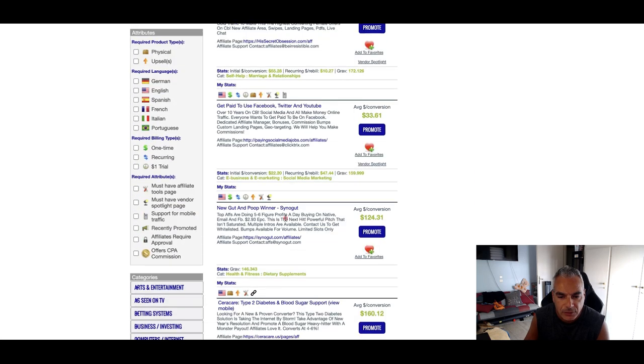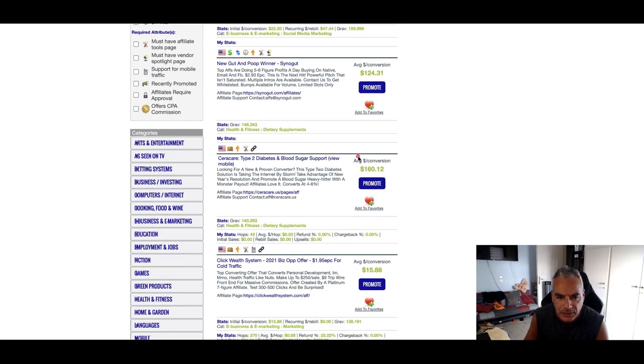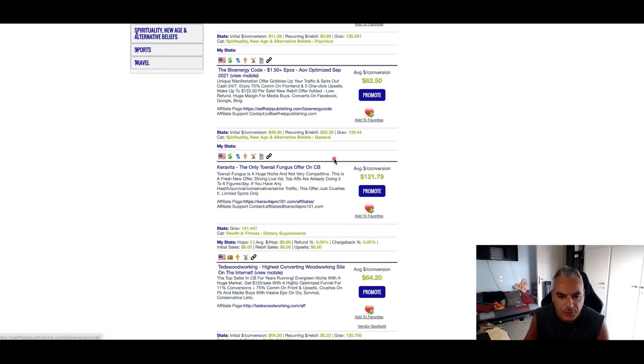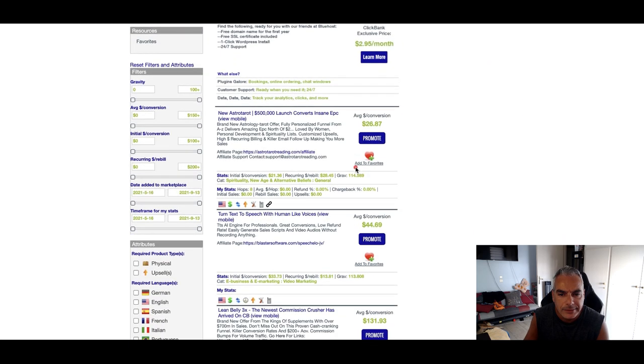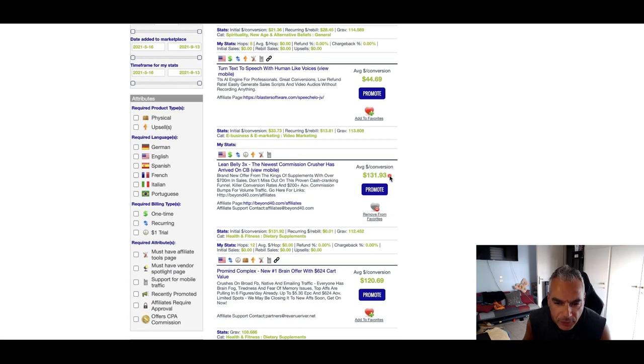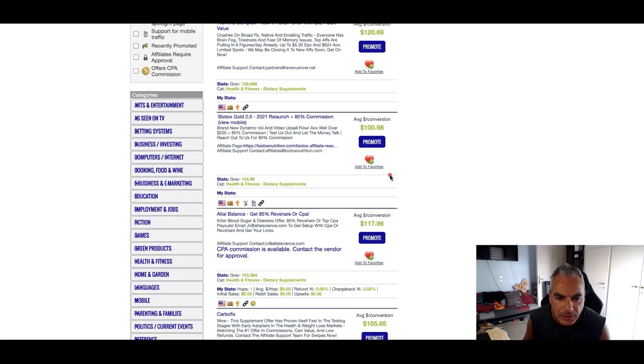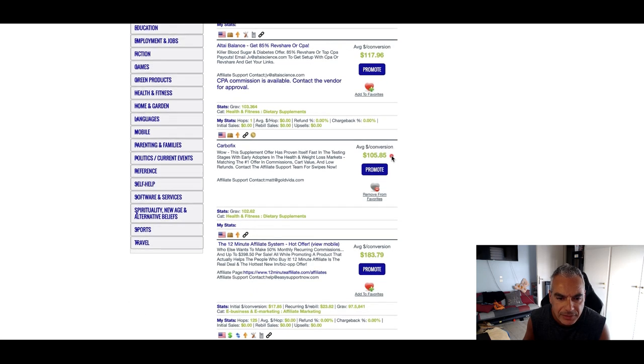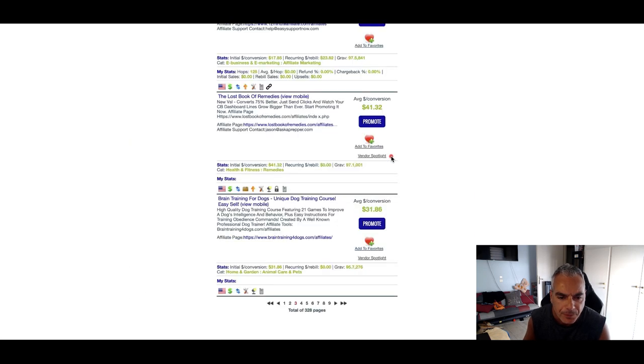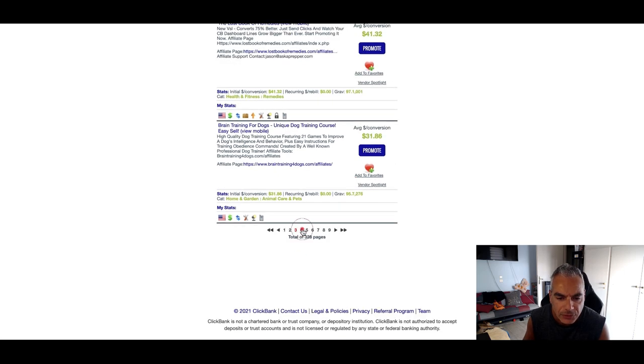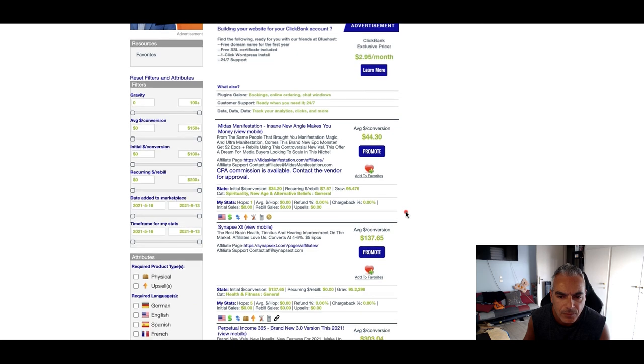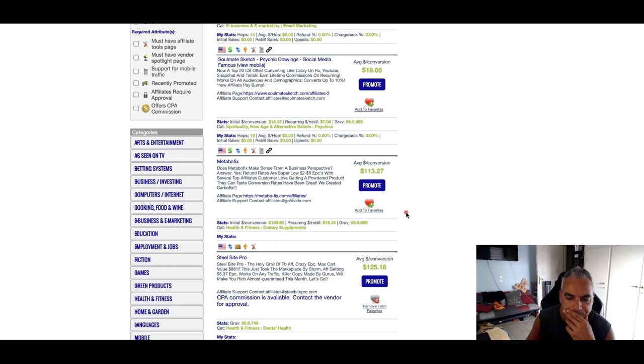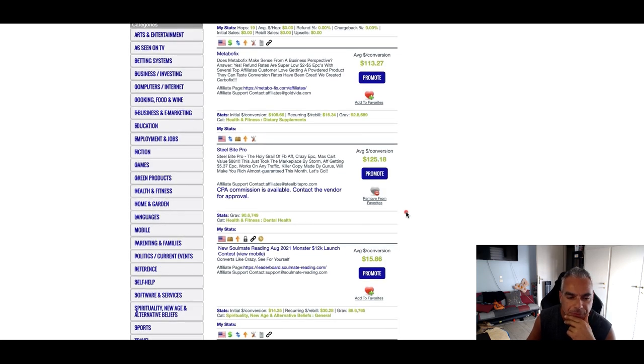Resurge, His Secret Obsession, New Gut and Asino Gut, Seracare, Caravita. I'm always looking for ones that are over a hundred dollars by the way. Biotox, Altai Balance, Carbofix, Training for Dogs, Synapse XT, Perpetual Income, Steel Bite Pro.